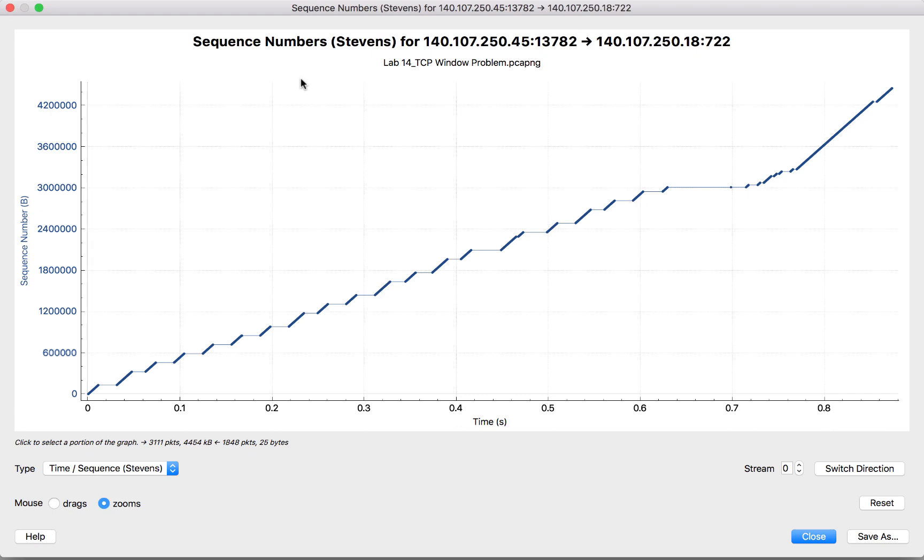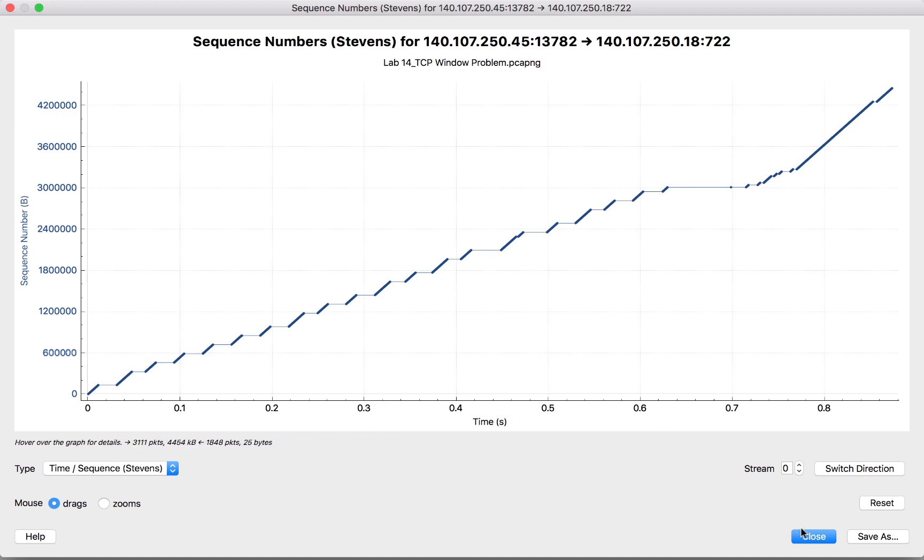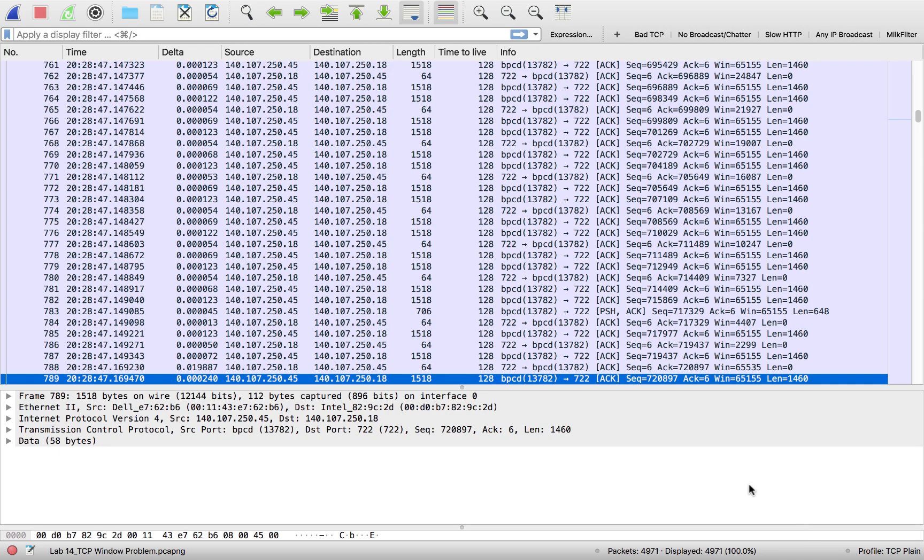The nice thing is if I hit Drag, I can see this circle up here and I can just click on one side or the other of that flat line. Once I click and close and go back to my trace file, that graph will jump me right to that period of time measured by that flat line.